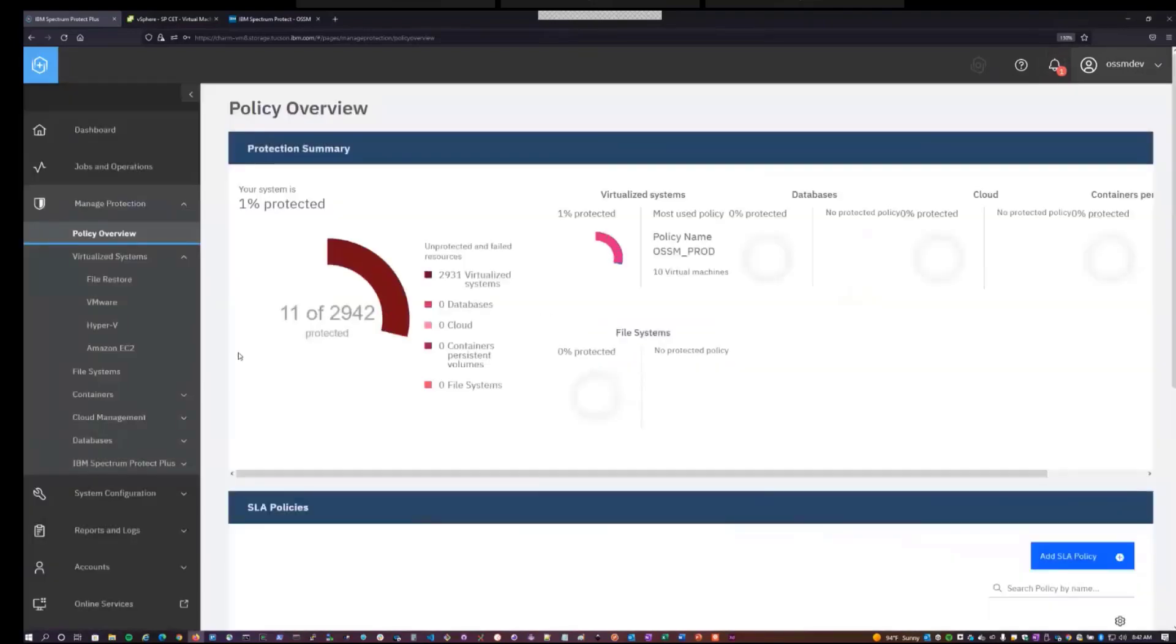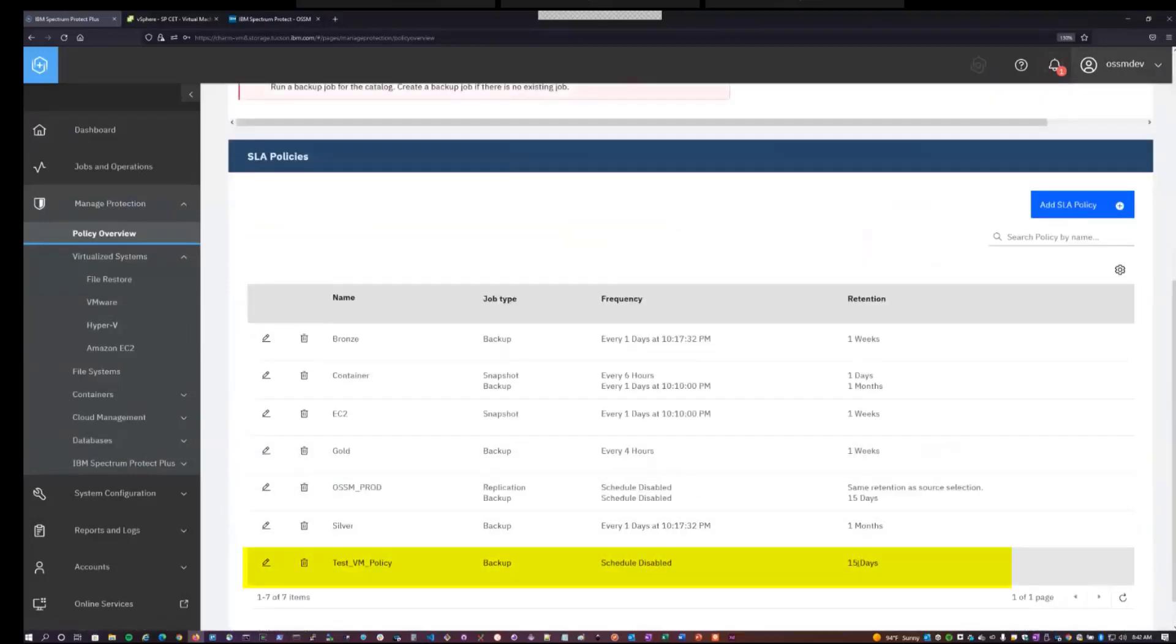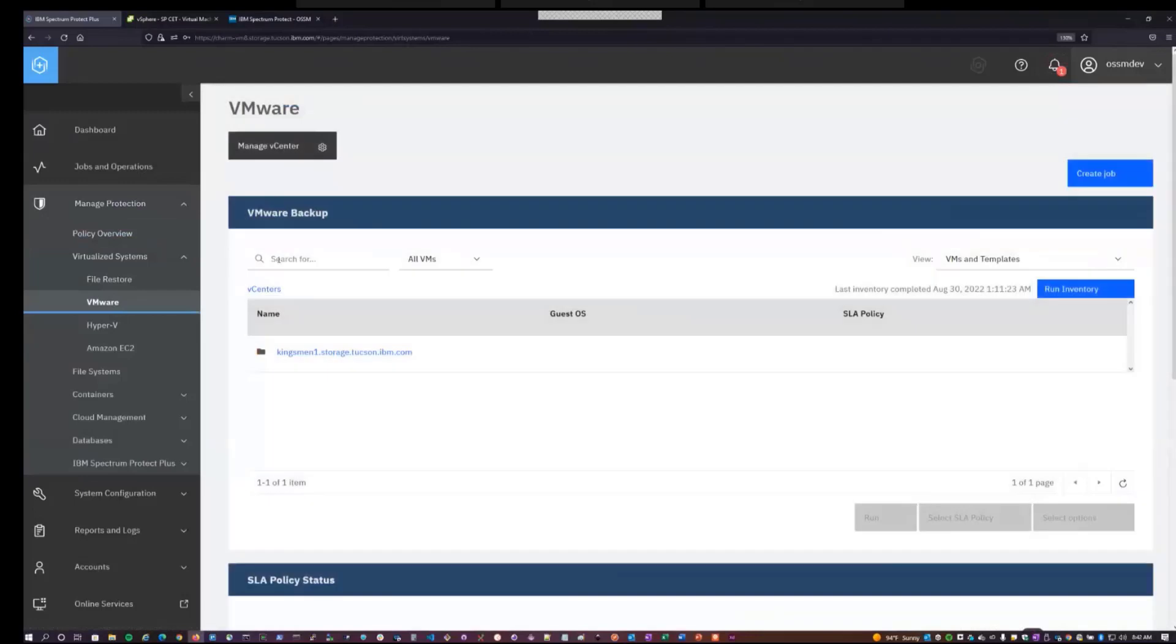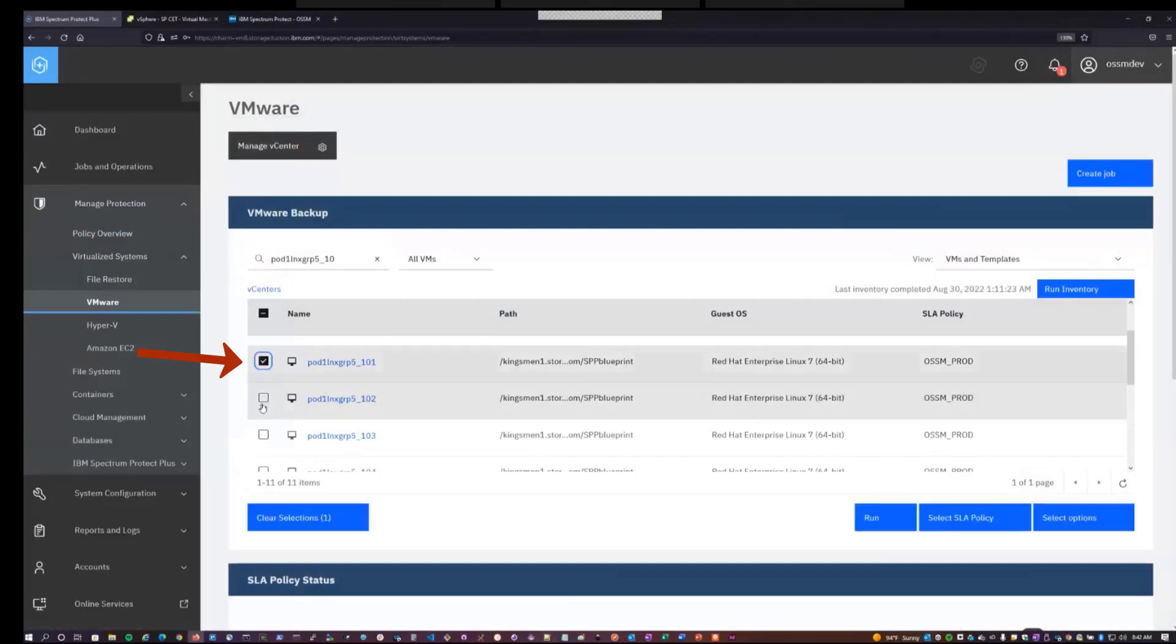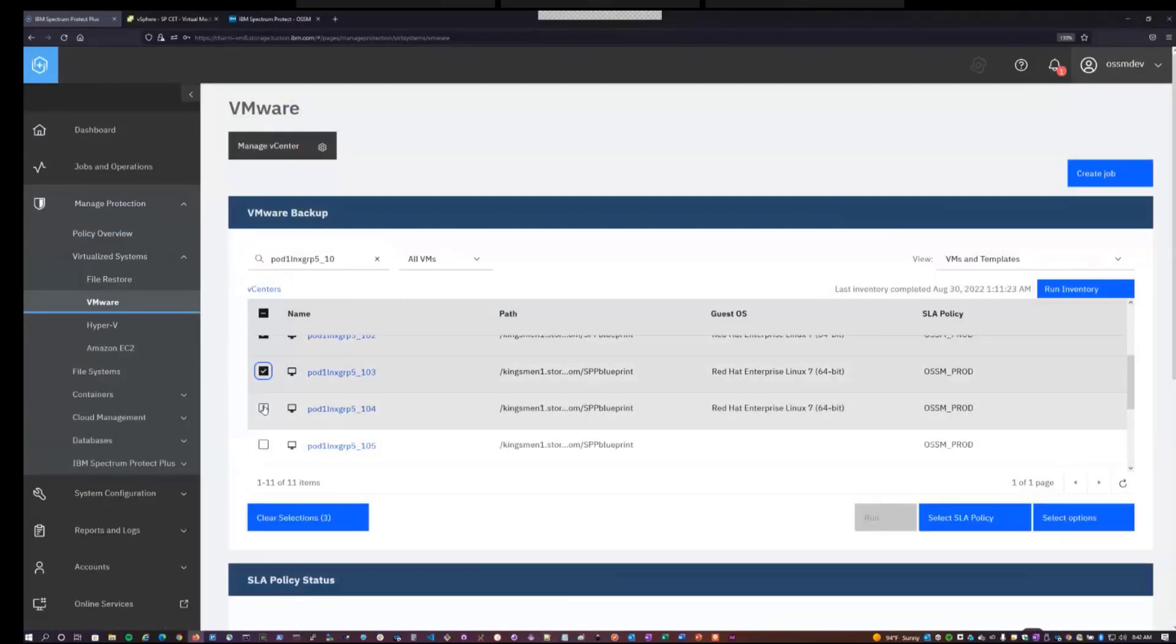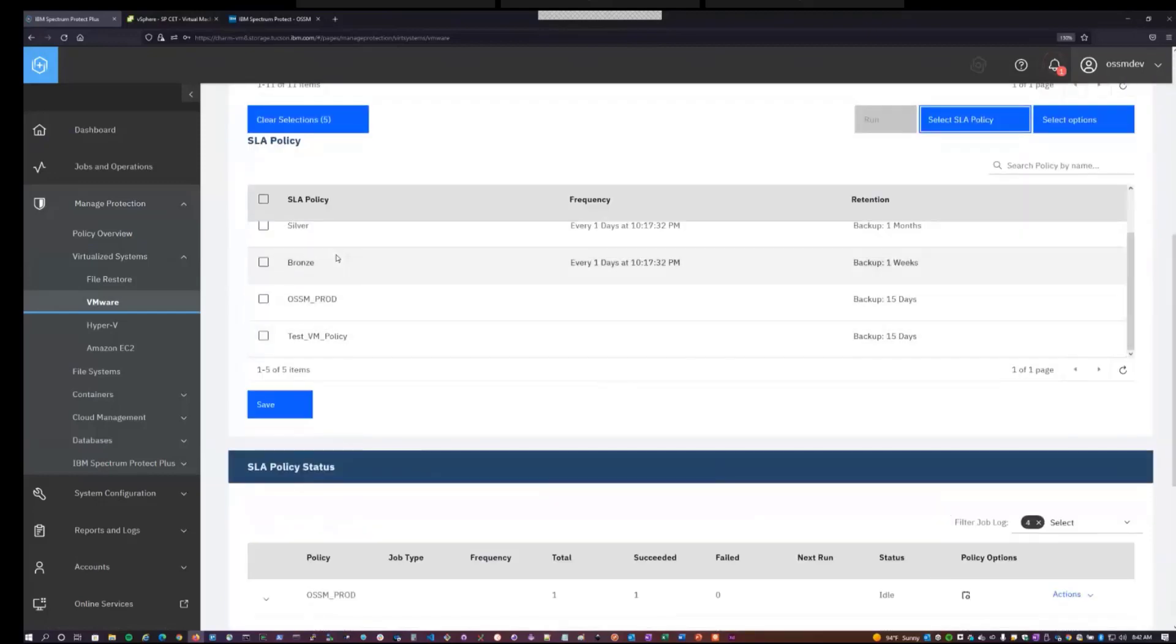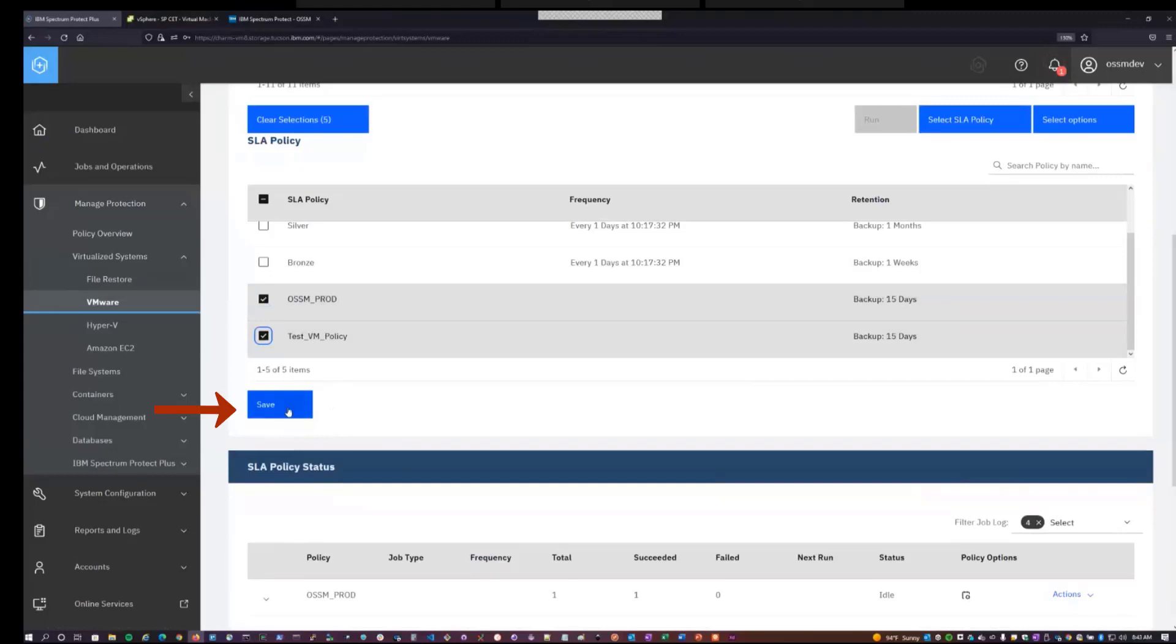Now that the policy's been created with a default 15-day retention, we'll want to go to Manage Protection Virtualized Systems VMware, and select a set of virtual machines to assign to the SLA. So I will pick a set of VMs. And virtual machines can actually be assigned to multiple SLAs at the same time. Any combination of multiple OSSM SLAs, as well as a mix of OSSM and VSNAP SLAs is perfectly fine. So in this case, I'll select two of my OSSM SLAs and hit Save.